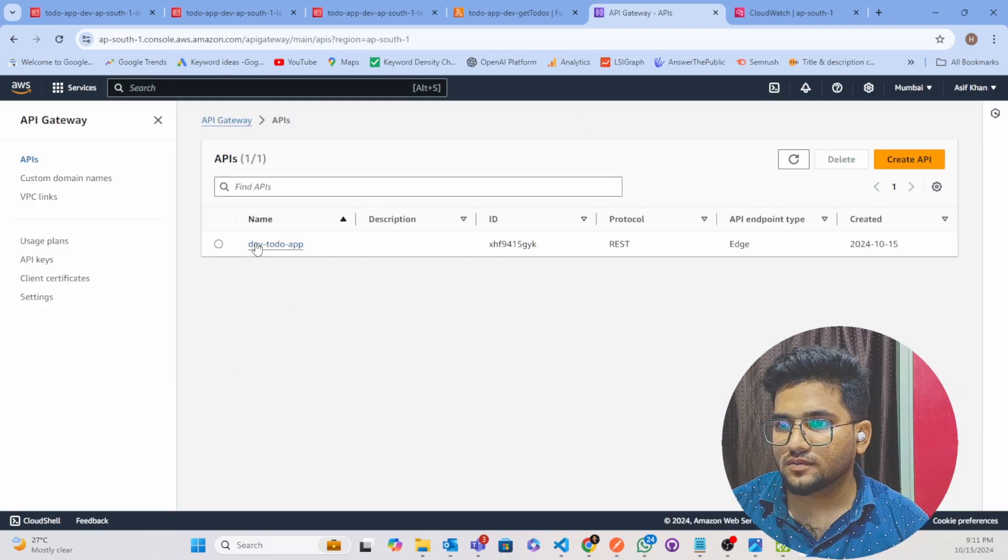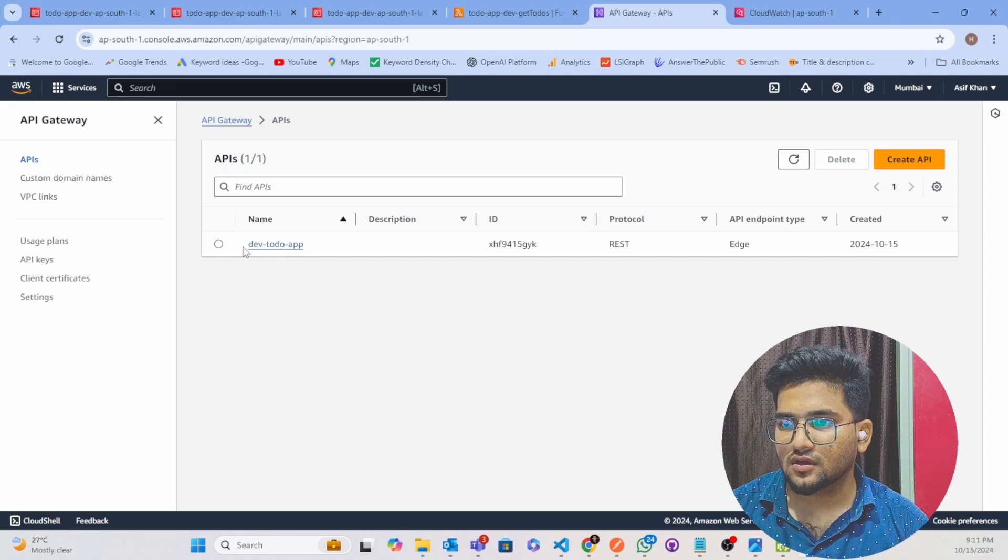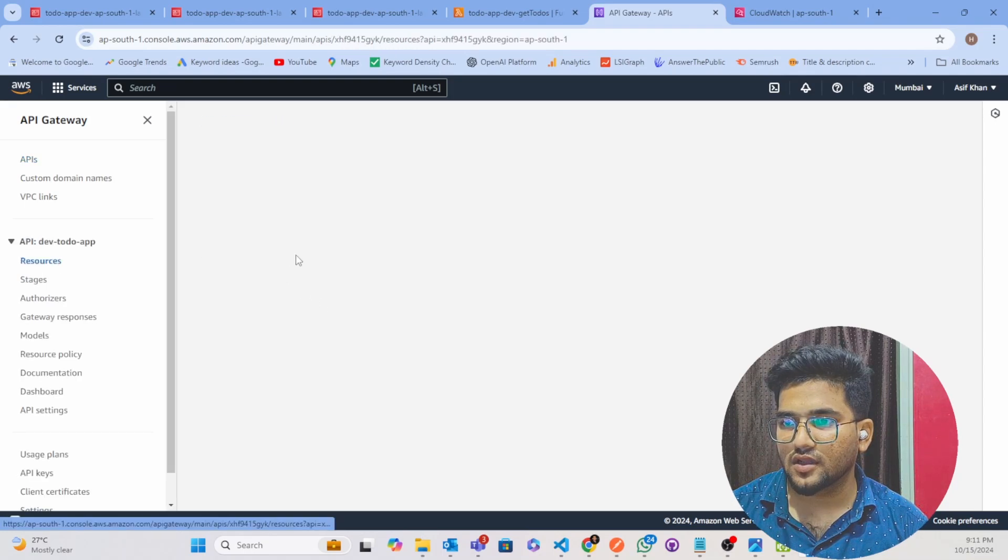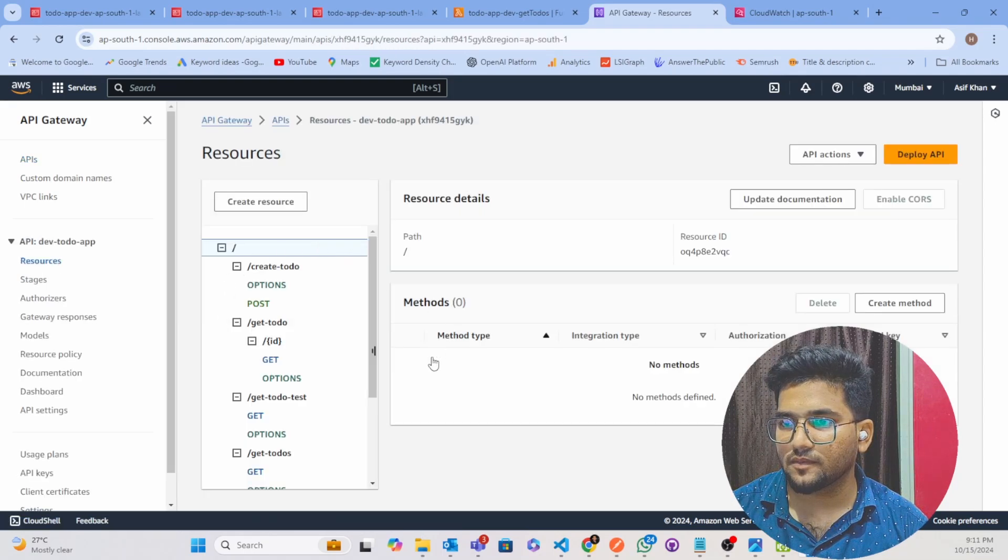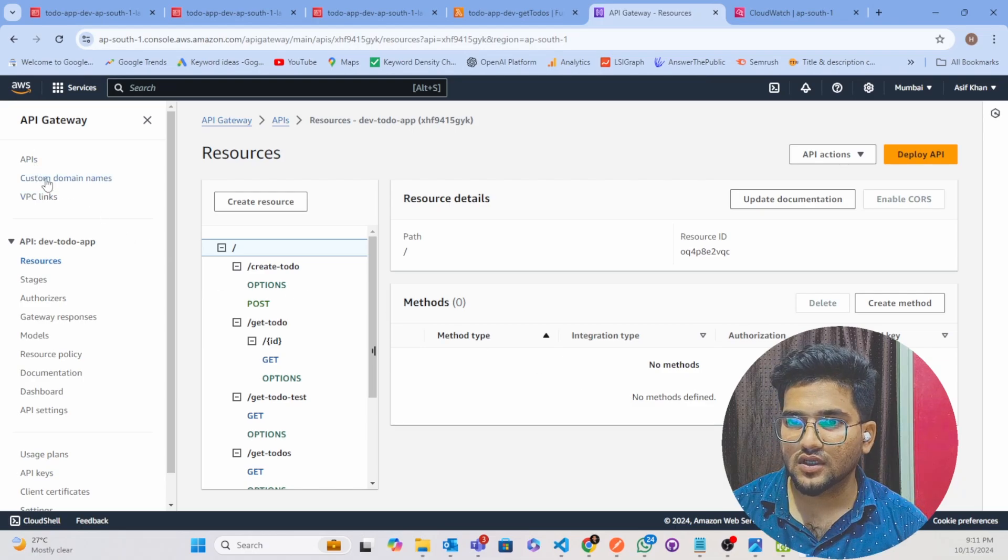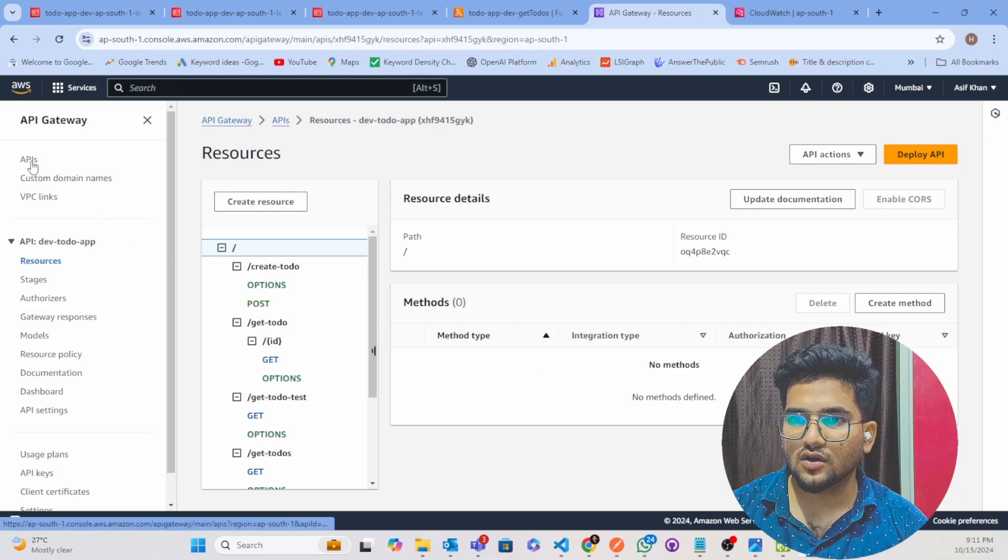You can see here our Lambda has deployed here. Nothing to do with this, just click on Custom Domain Names. I have clicked on this as you can see.